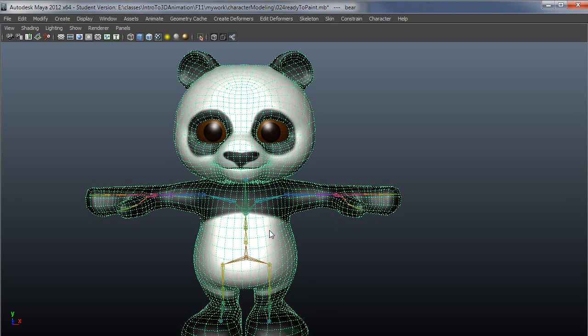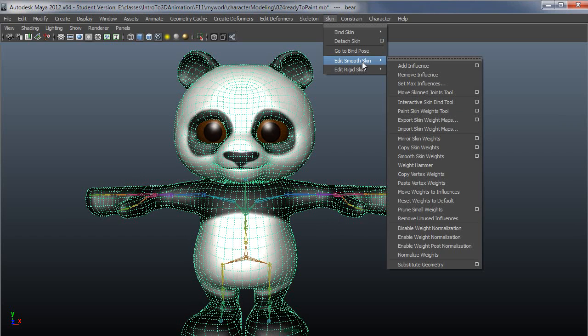Select the skin, and then go under Skin, Edit Smooth Skin, and then Paint Skin Weights Tool. I'll just pull out to the options here.